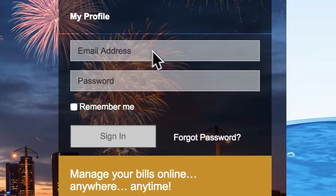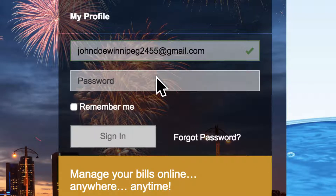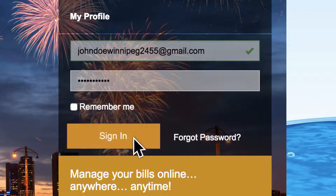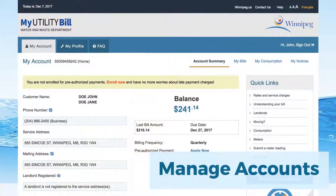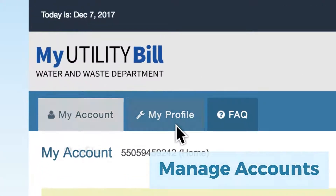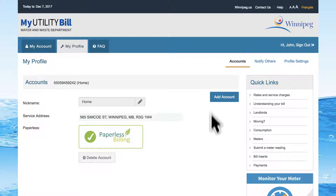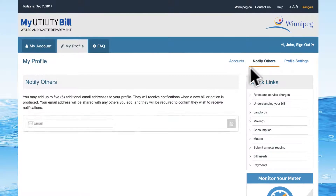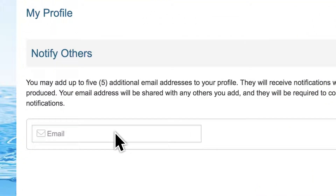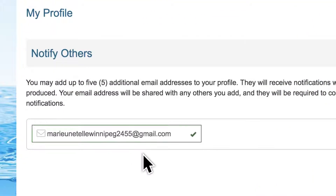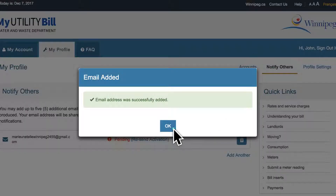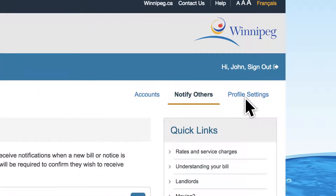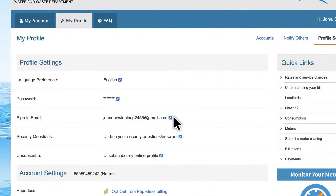You are now ready to sign in, explore the My Utility Bill portal, and manage your account. First, check out the My Profile tab. Here, you can add or remove an account from your profile, list others who should receive notifications when a new bill or past due reminder notice is produced, or manage your profile settings such as changing your sign-in email, password, or security questions.